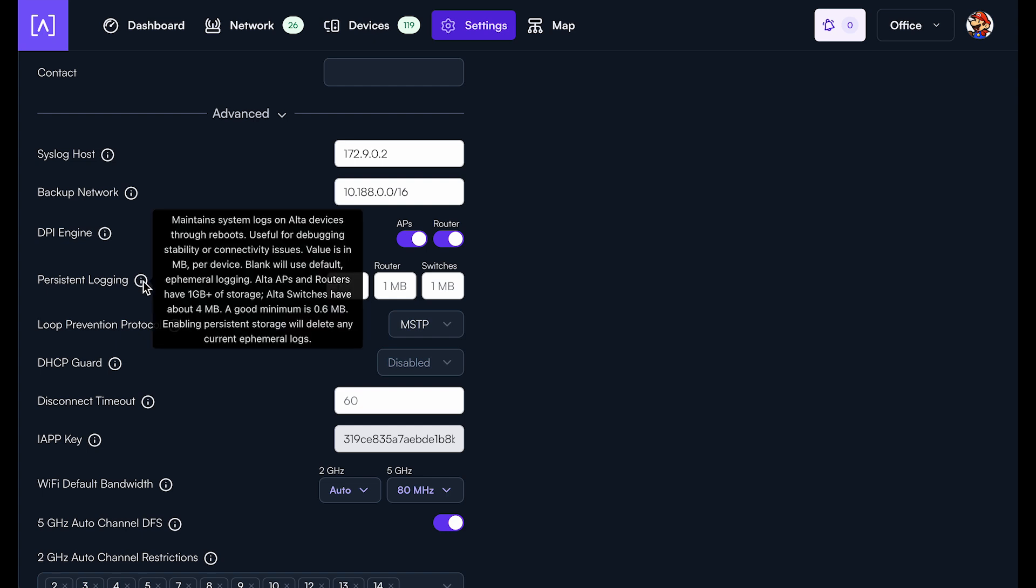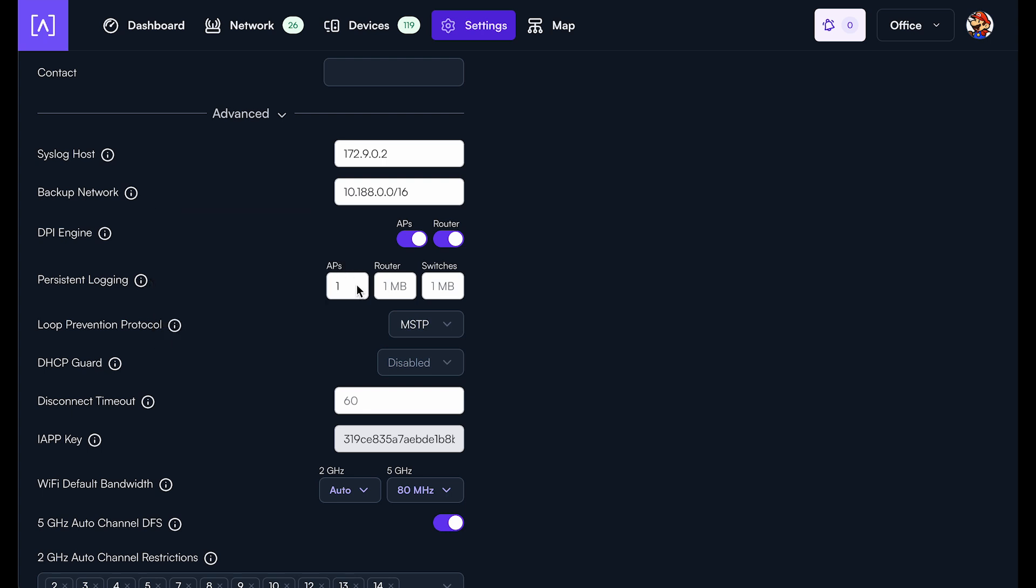APs and routers have EMMC flash, so they have tons of storage. The switches have NOR flash or NAND on some of the newer ones. And so they don't have quite as much storage. So that's why you'll want to make sure you do a little bit different tuning for each one.